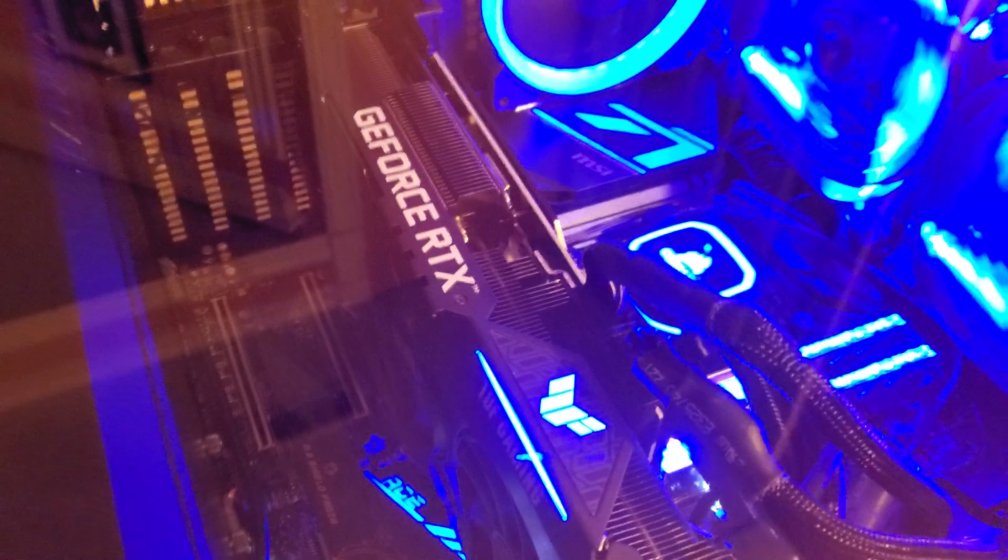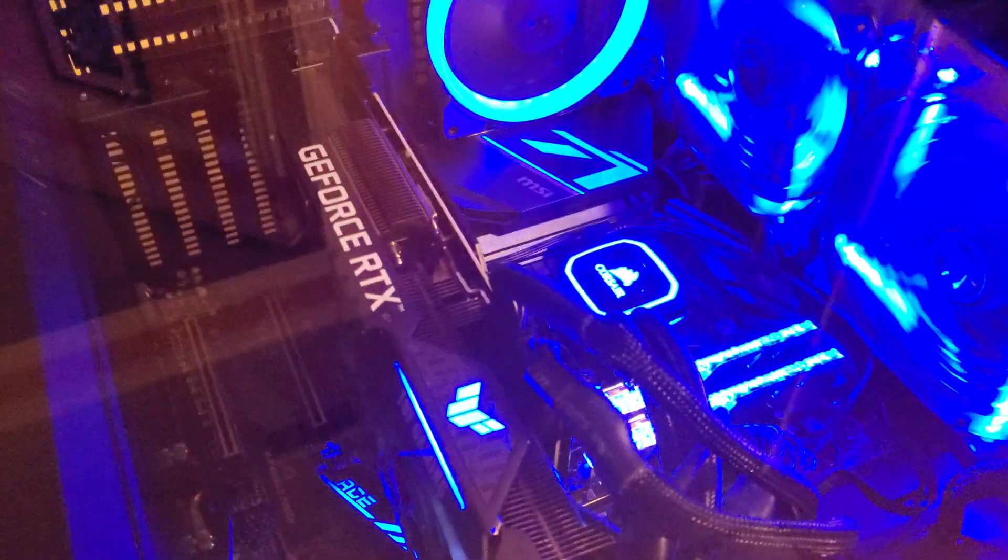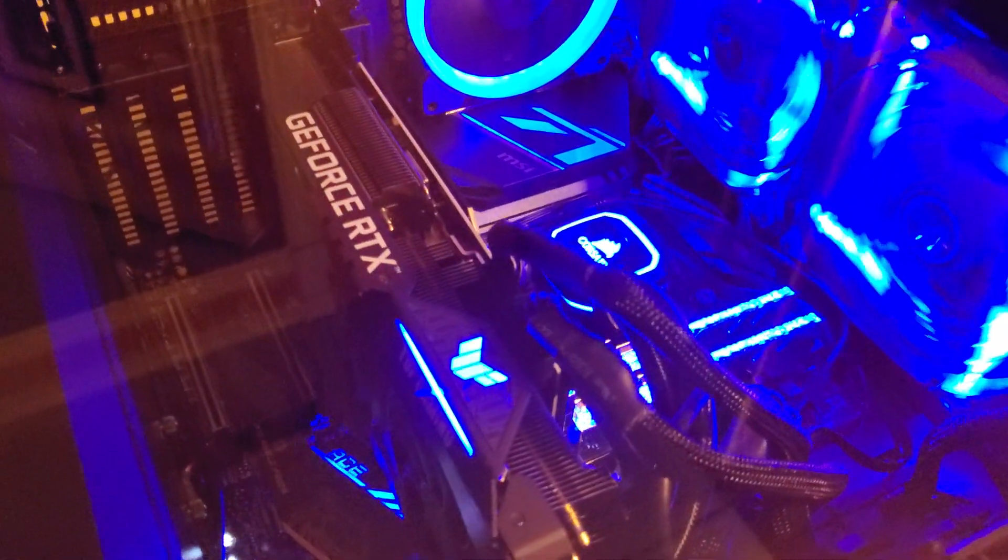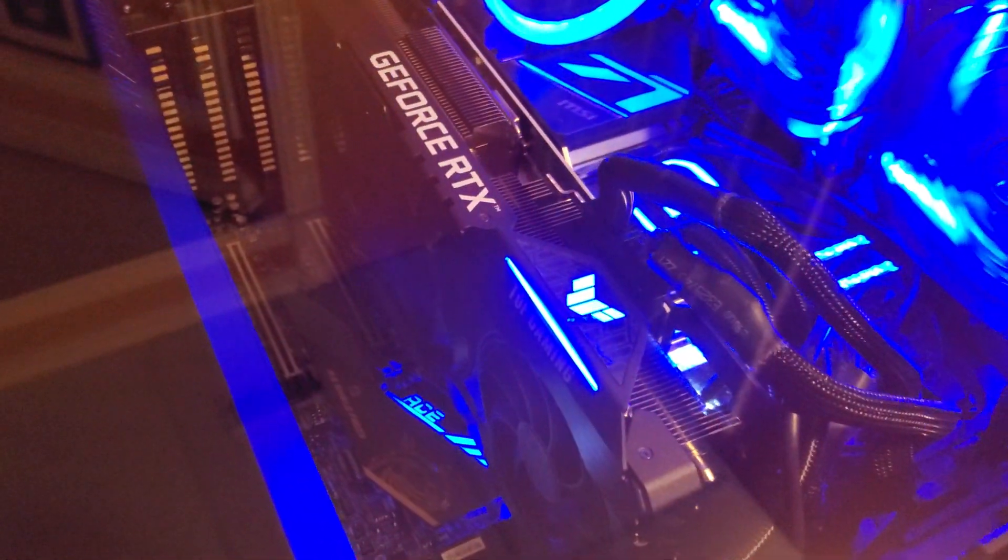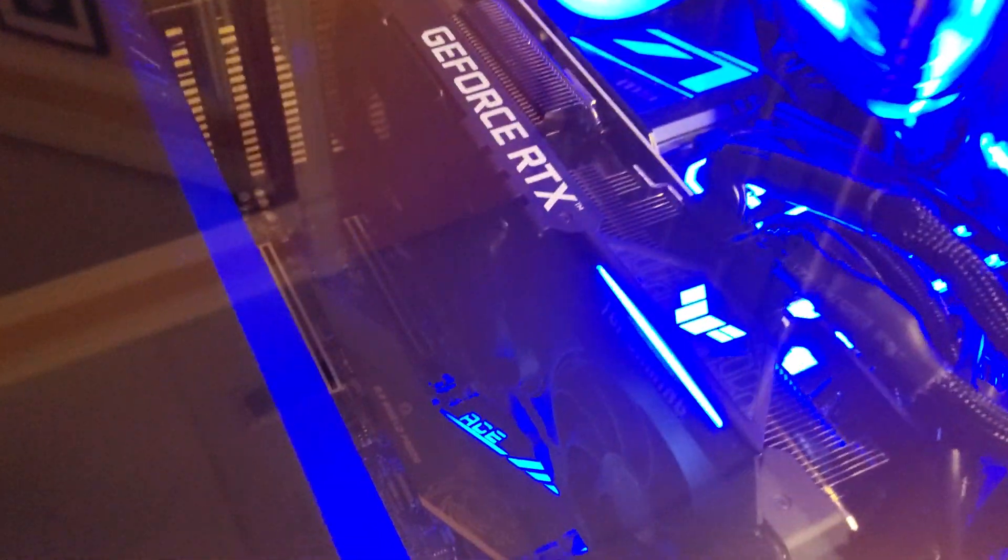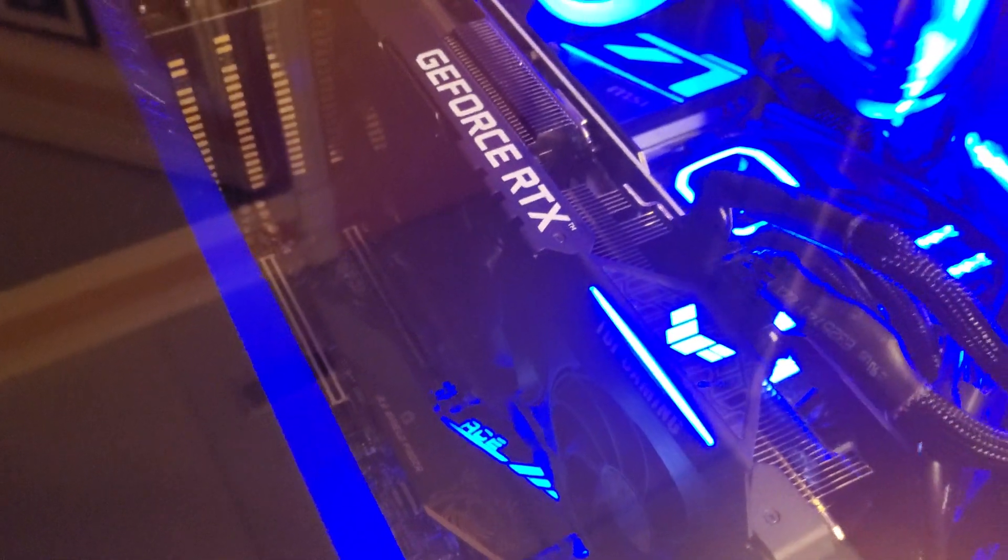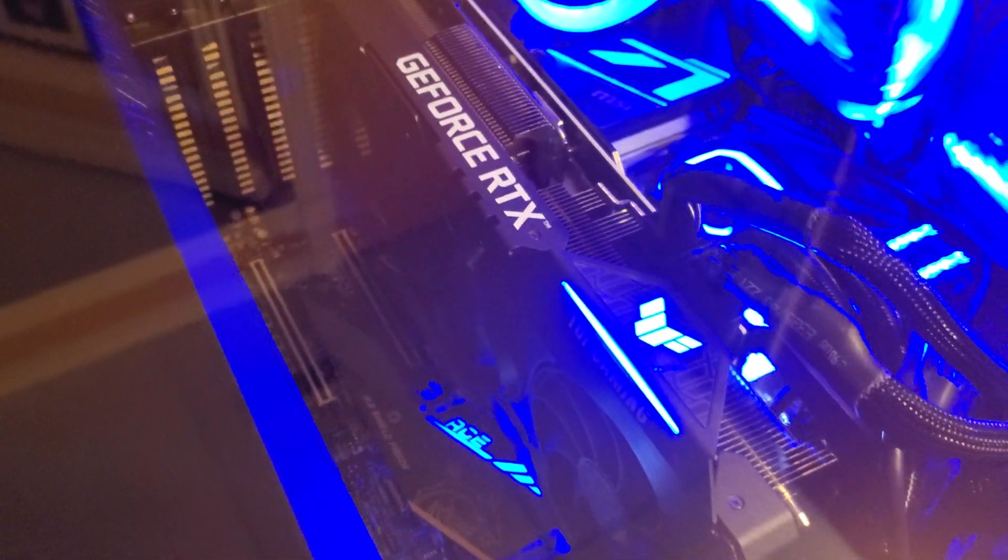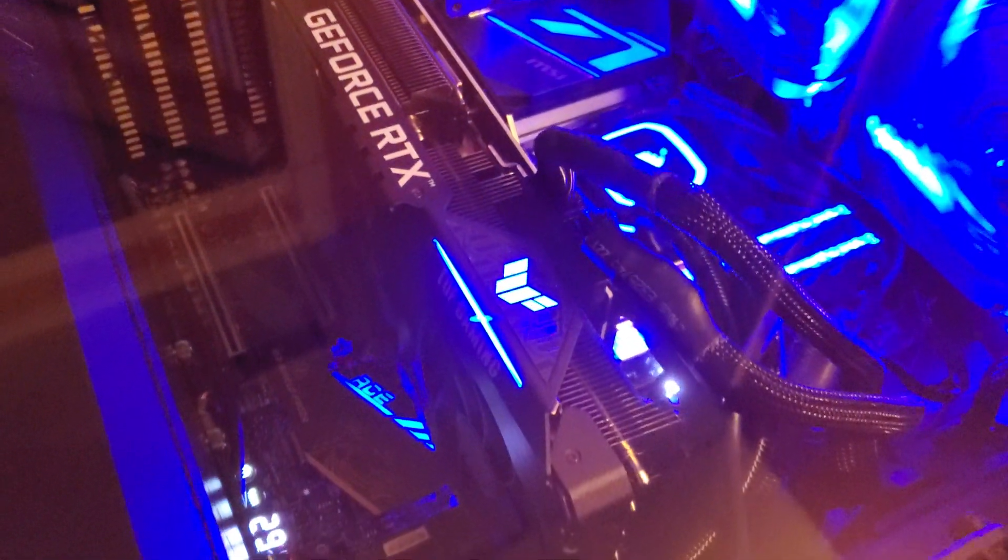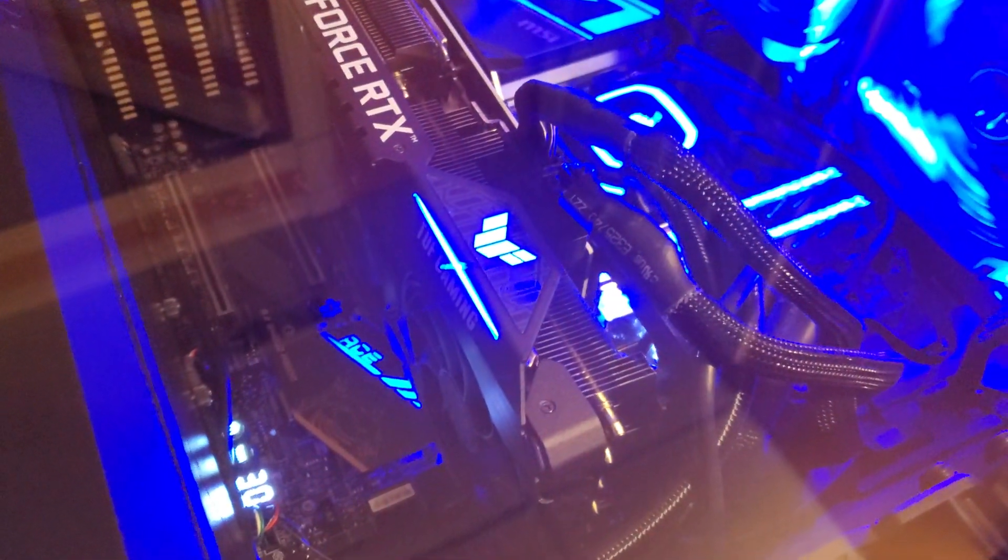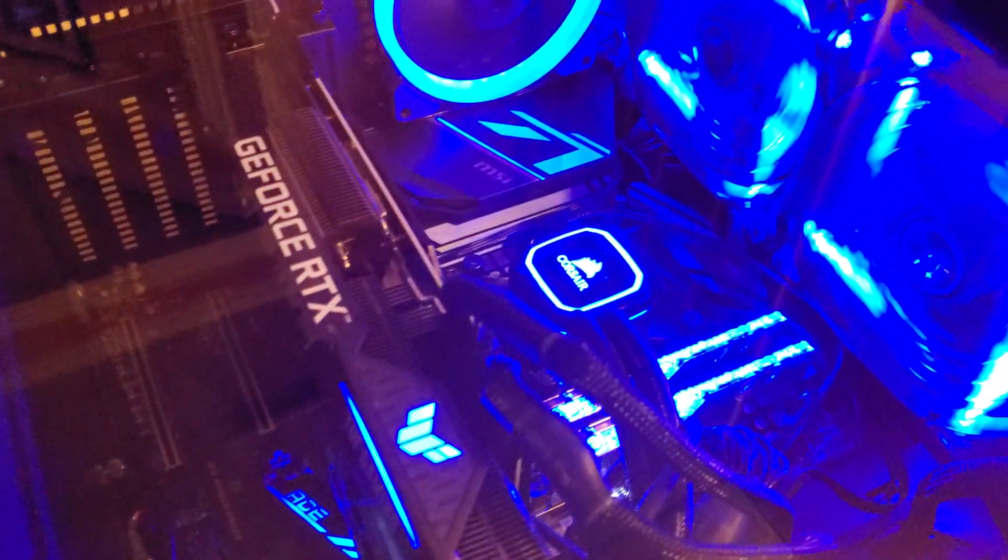So yeah, what can I say, it's a great card. It's currently the top of the line card and it's very quiet, runs cool. Yeah, it doesn't have full RGB that goes along the entire card which I would like, but overall it's a cool card.